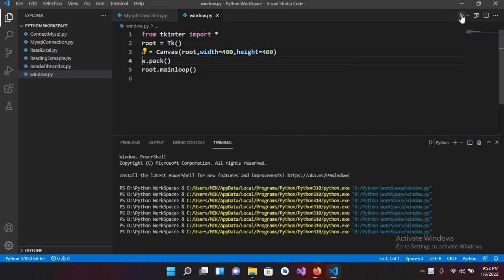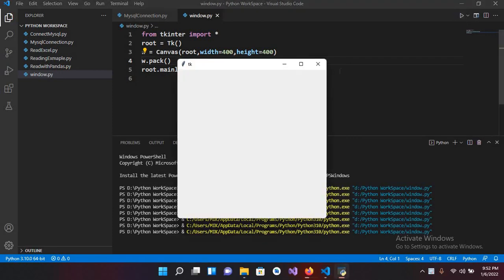If I run this now you can see we have created this window. Now we will create a clickable button and we will show it on this window.